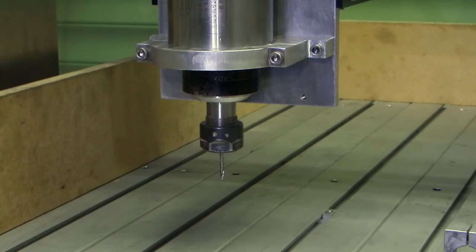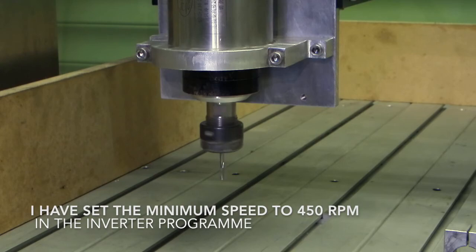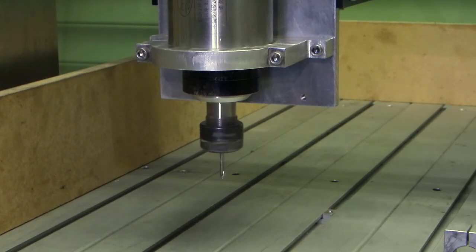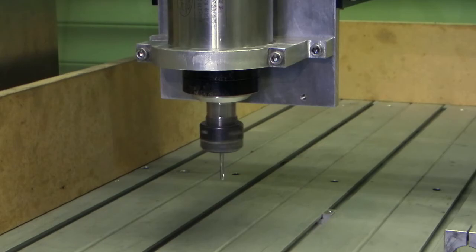With the inverter you can control the spindle speed so it won't go any slower than 450 revs per minute. As you'll see that's fairly slow and I can ramp that up to any speed between 450 and 22,000.